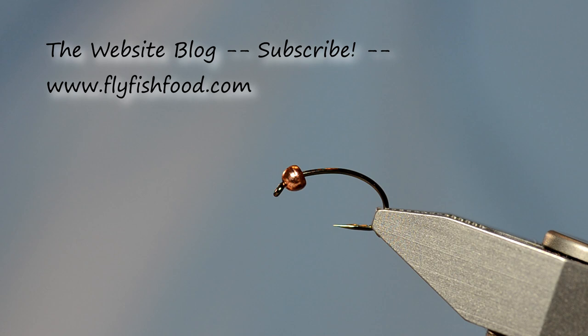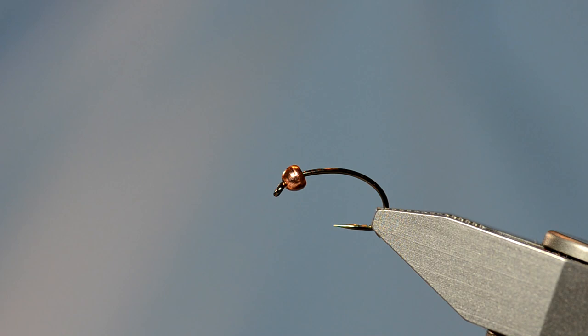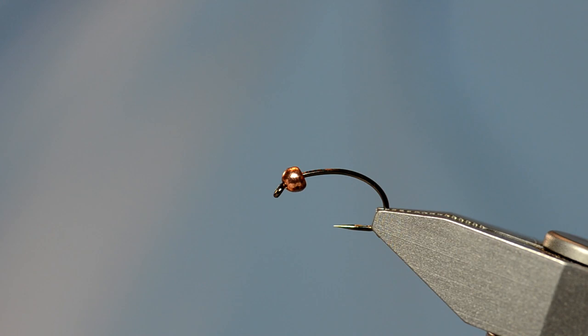I'm tying it on an Allen N203BL hook. It's a caddis pupil hook, barbless. I've really started to like these flies just because they're really well made. I fished them a lot and caught a lot of fish on them, so I'm a believer.